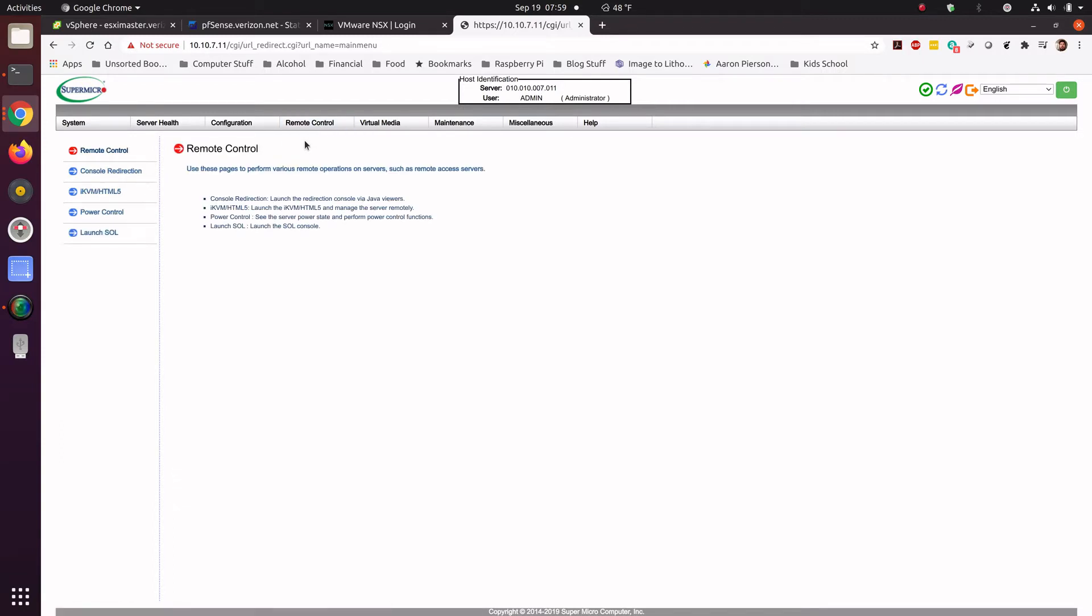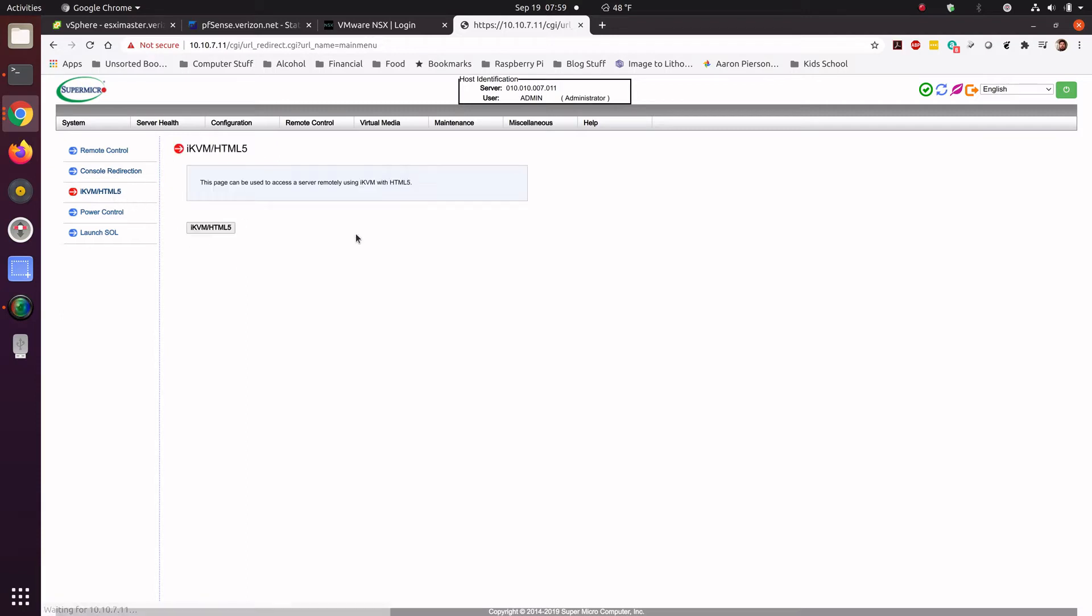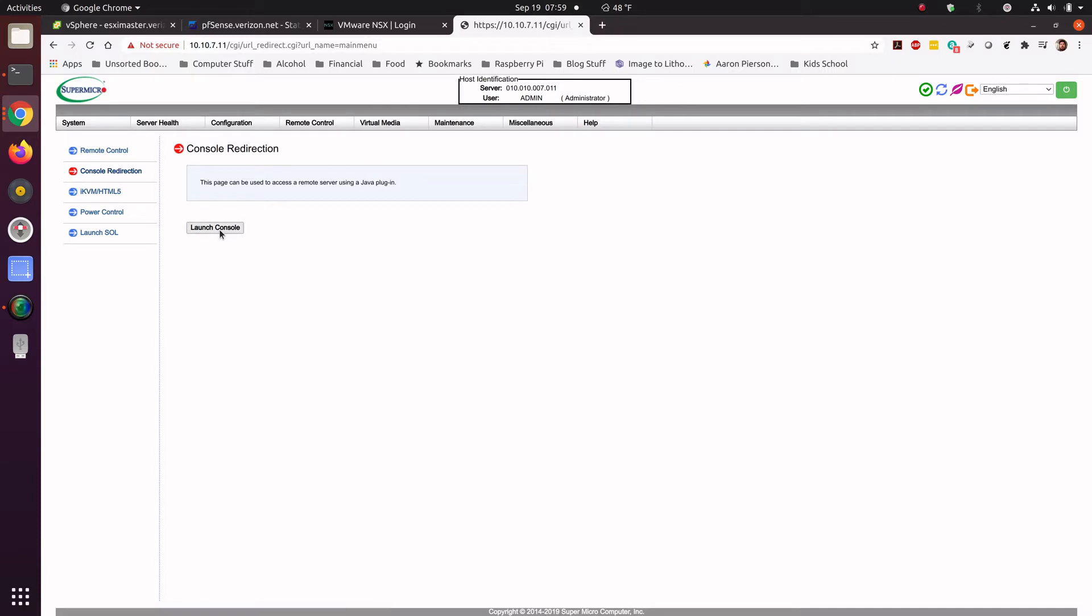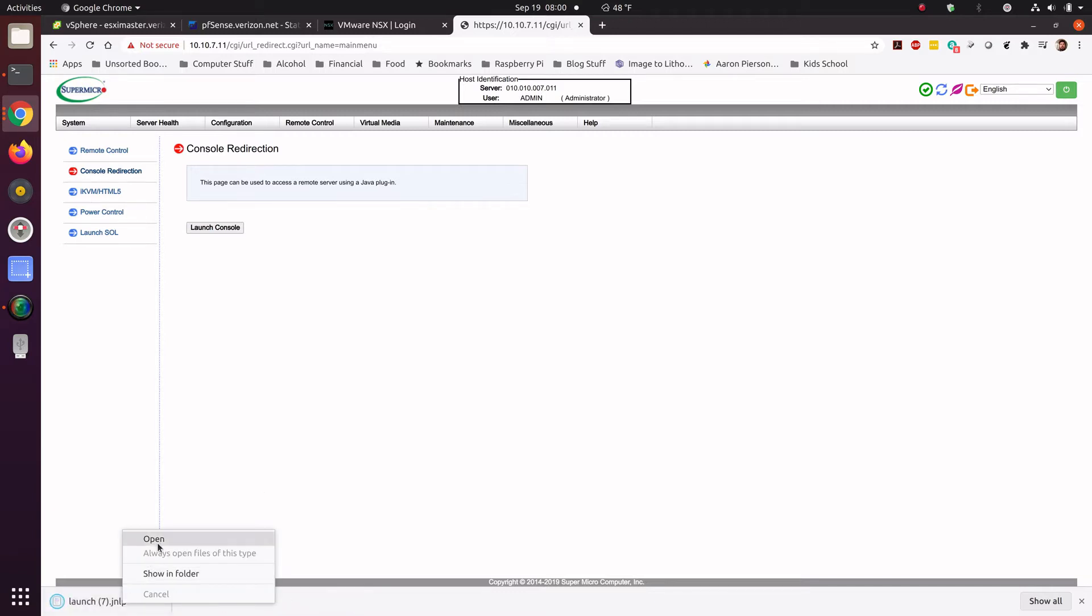For installation, you would need console redirection. So you're going to need Java, definitely, if you're doing this on IPMI, which a lot of different companies, not just Supermicro, rely on. The iKVM HTML5 is great, but the problem is that you cannot pass through media. So the console redirection, you're able to launch the console.